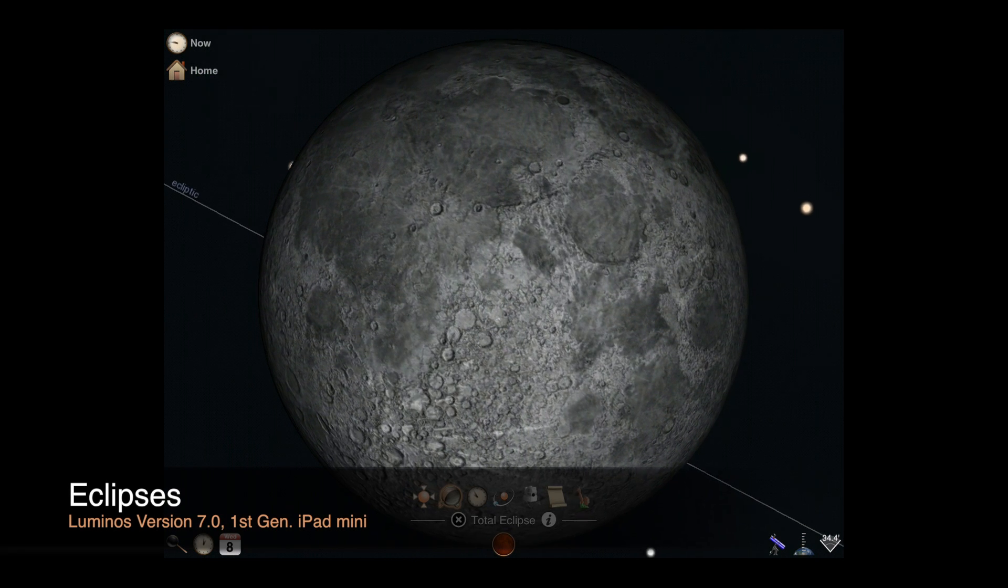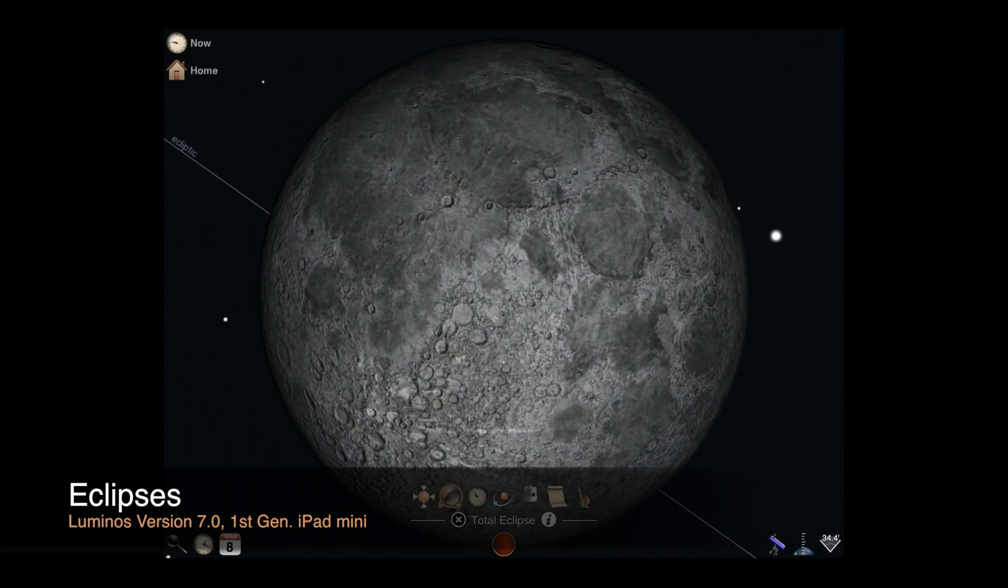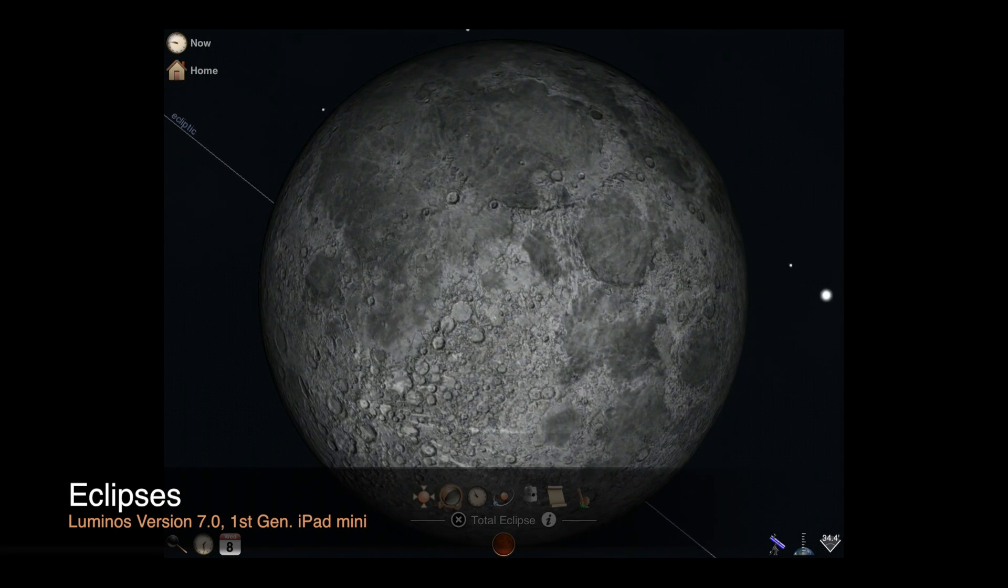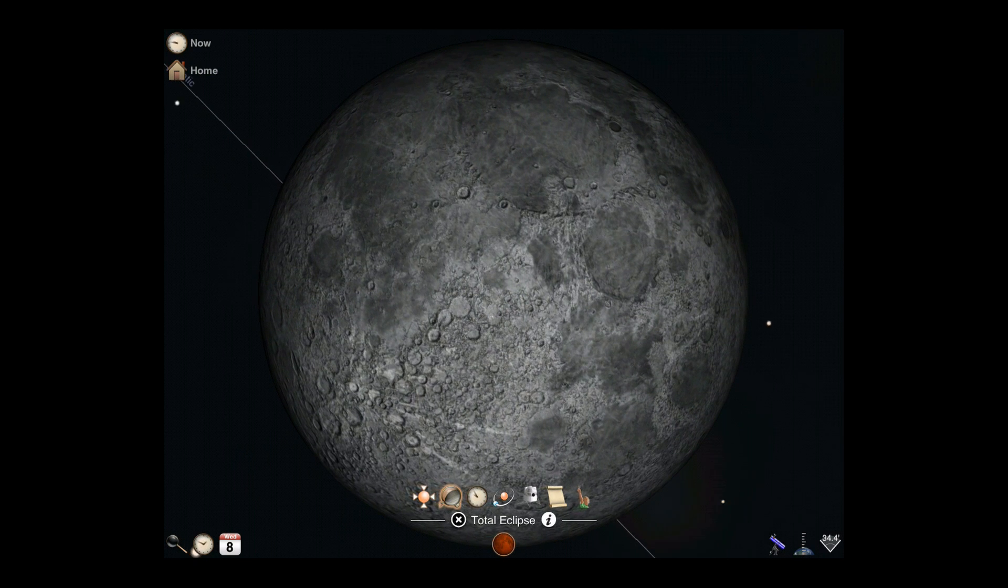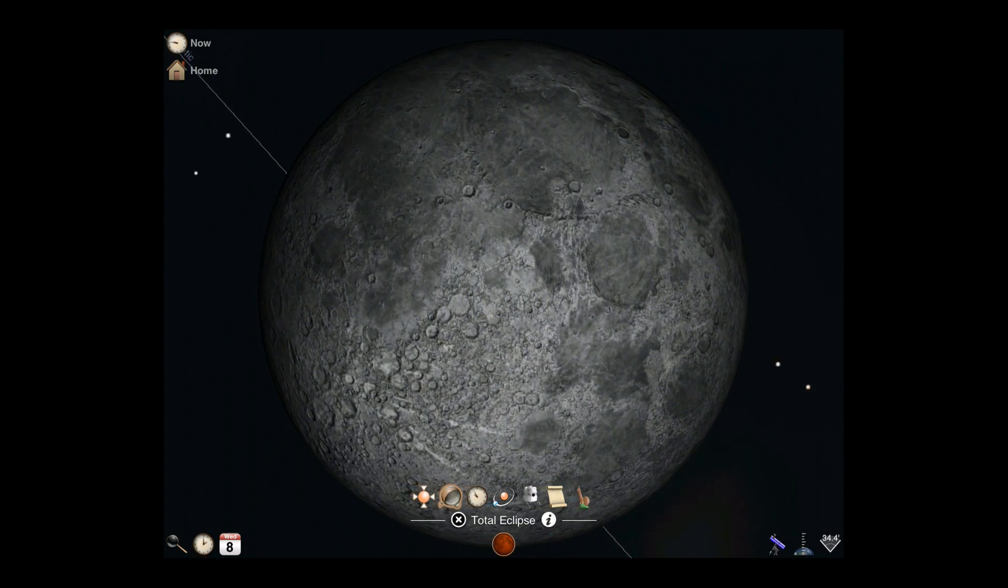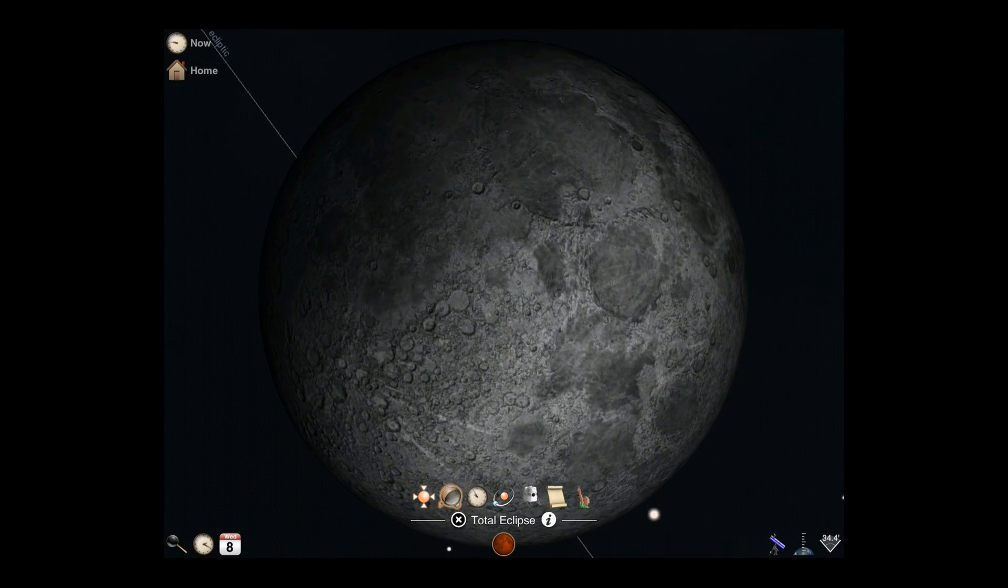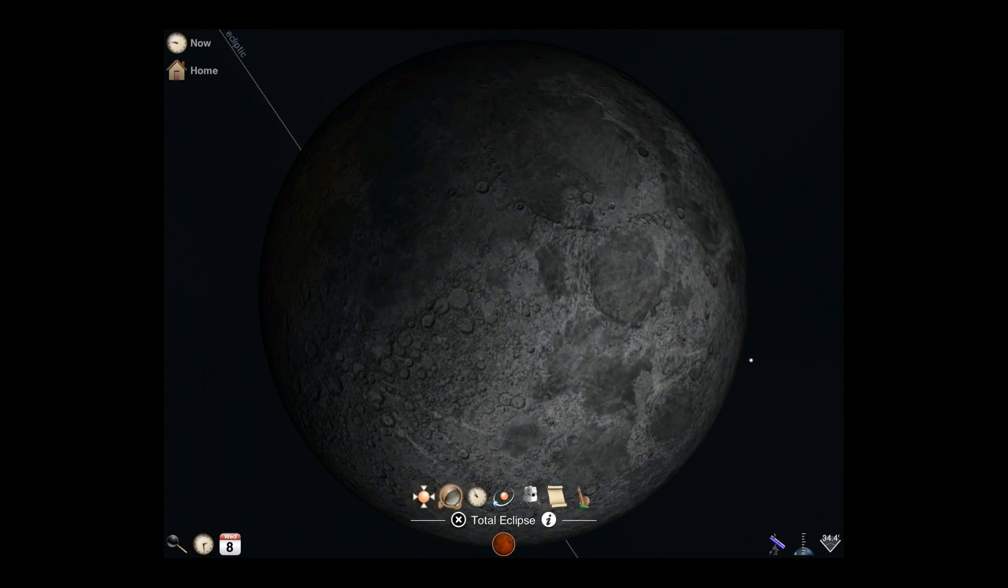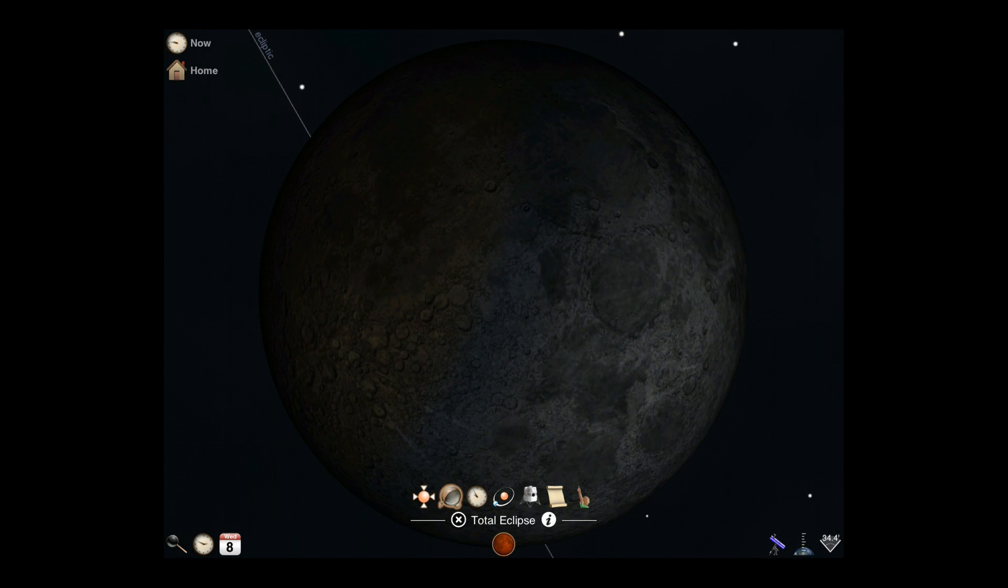Welcome back. Luminos supports a full catalog of lunar and solar eclipses in a 5,000 year date range. Eclipses such as this lunar eclipse are rendered as they would appear at the time and location you choose.